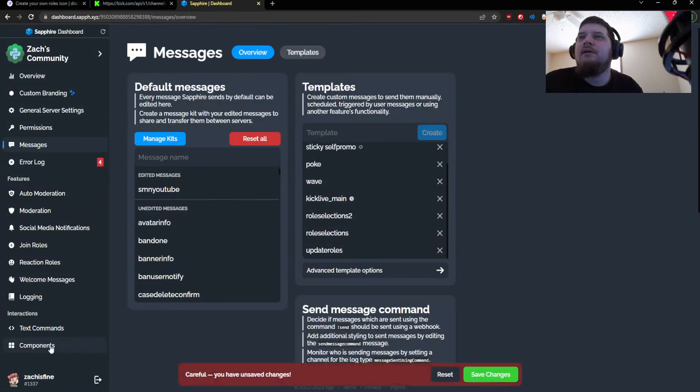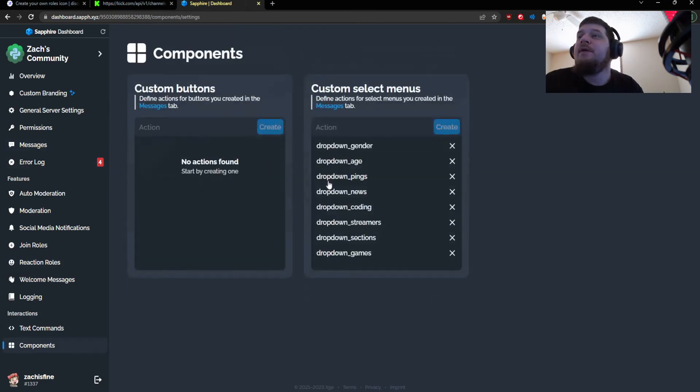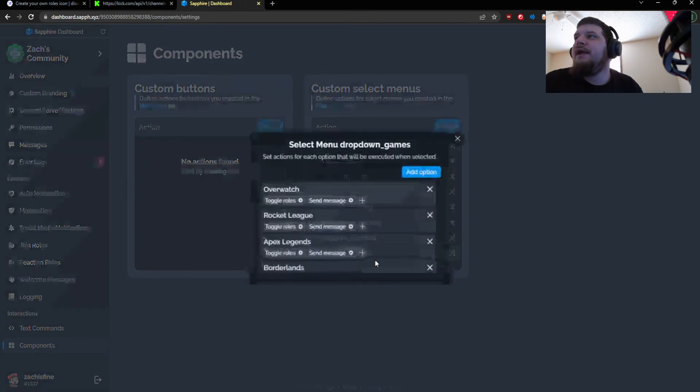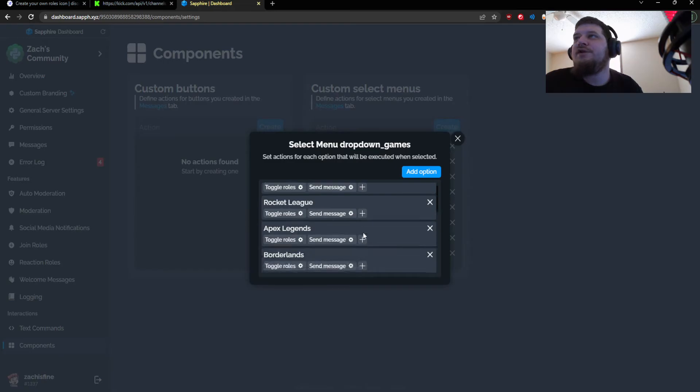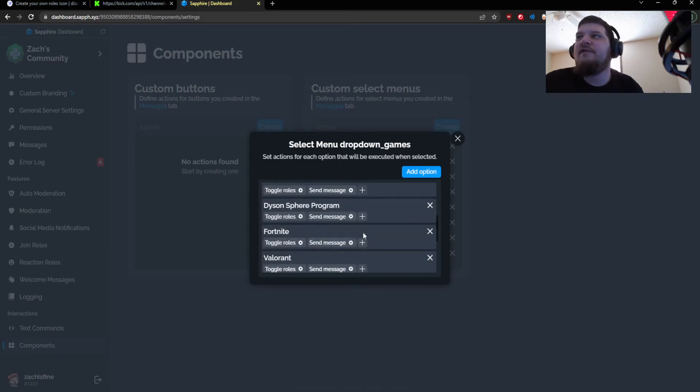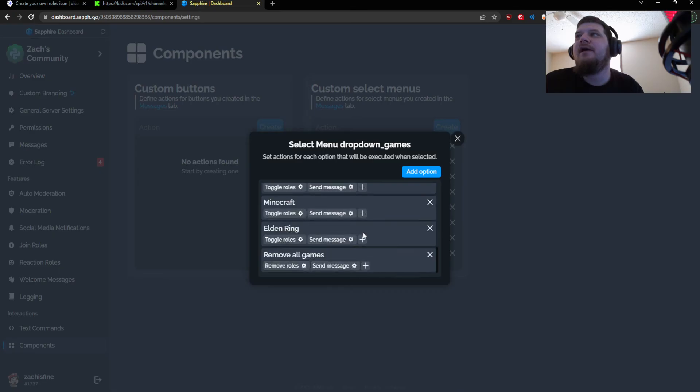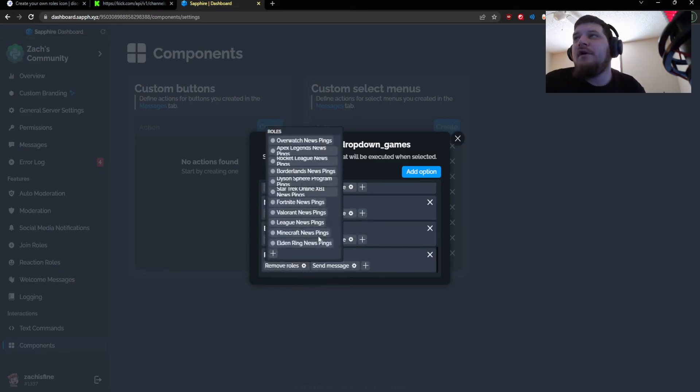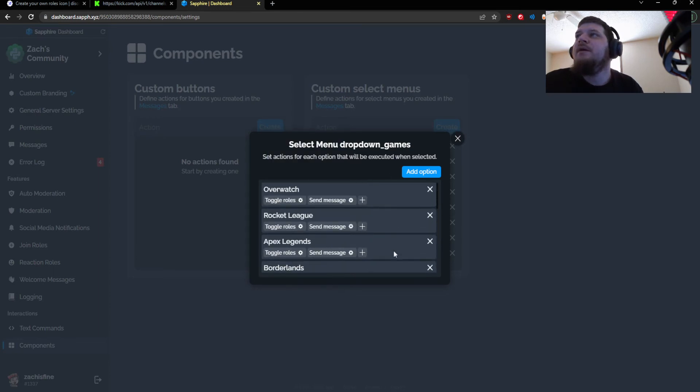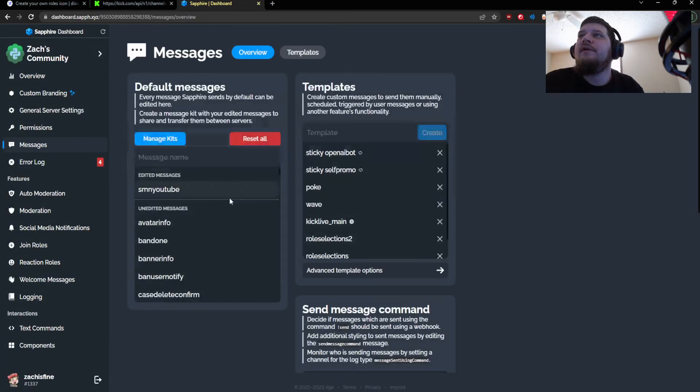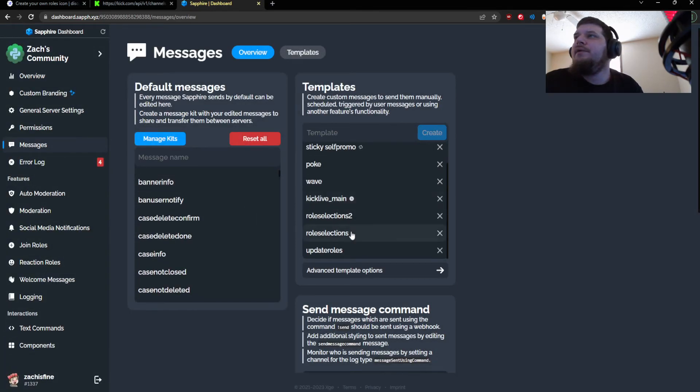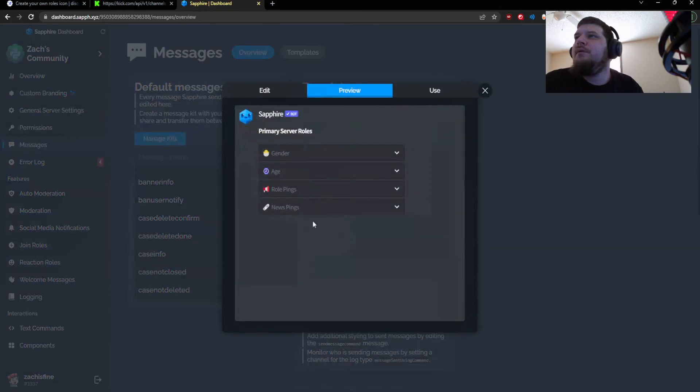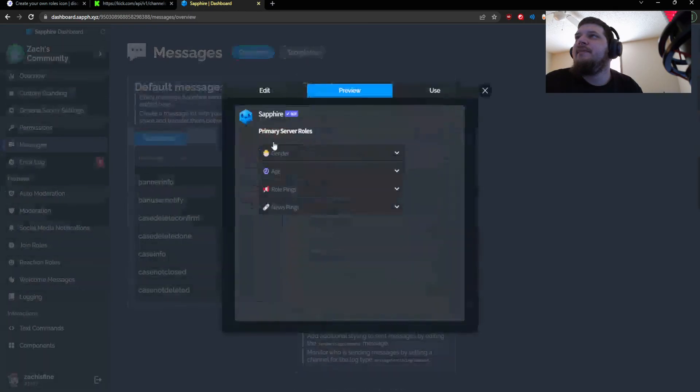If I wanted to do, you know, drop-down section games or something I could. I'd have to reference what that actual section has. So if I go back to games here, I have Overwatch, Rocket League, Apex Legends, Borderlands, Star Trek, Dyson Sphere, Fortnite, Valorant League, Minecraft, Elden Ring, and then I got to remove all games, so that removes all the roles and also sends the ephemeral message.